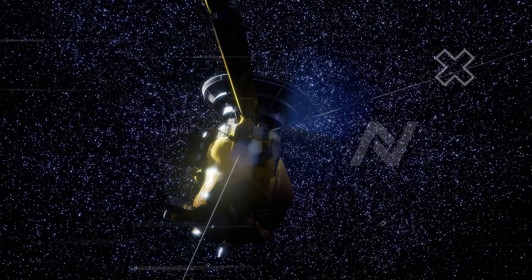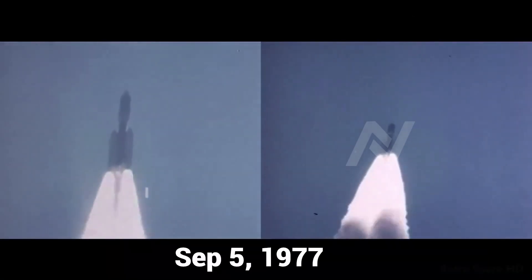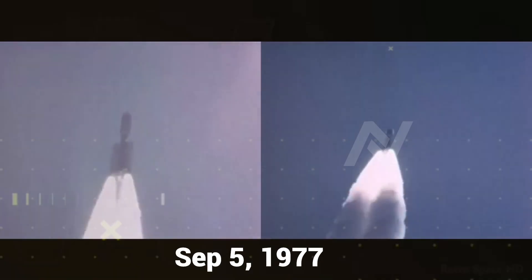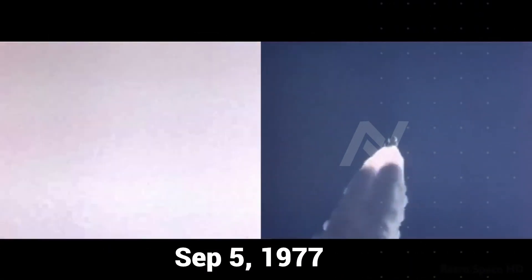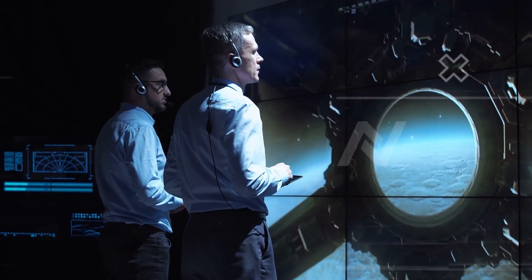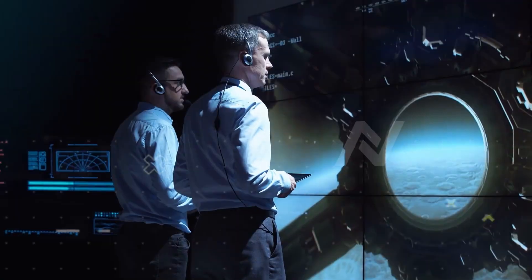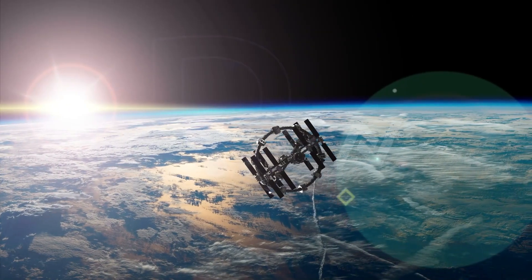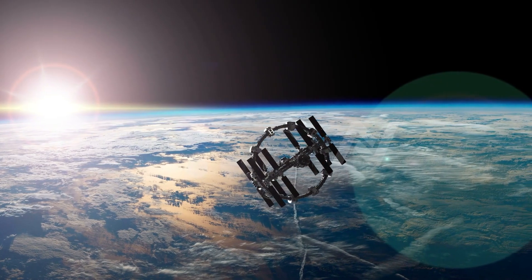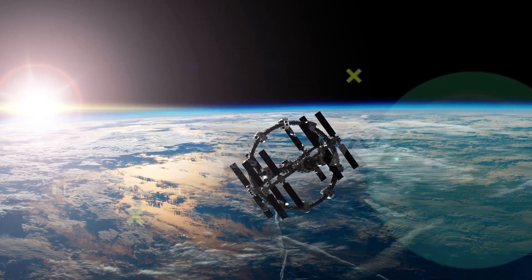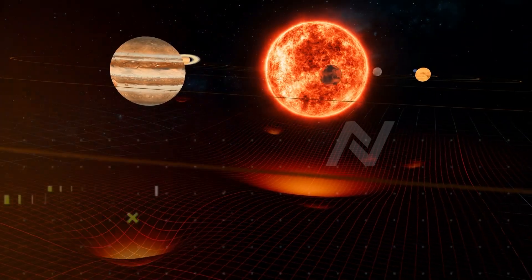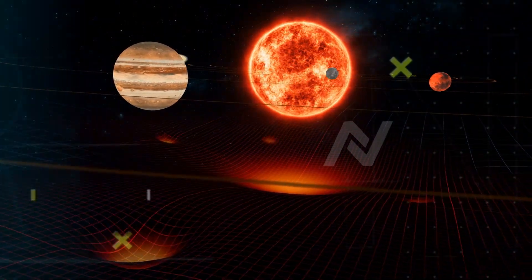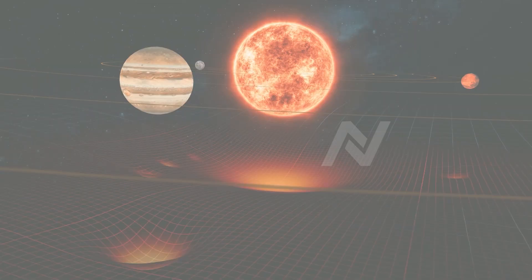Let's start from the beginning. Voyager 1 was launched on September 5th, 1977 as part of NASA's twin spacecraft mission, Voyager 1 and Voyager 2. Their primary goal was to explore the outer planets: Jupiter, Saturn, Uranus, and Neptune. These tiny robotic explorers gave us some of the most iconic images and data of these distant worlds.